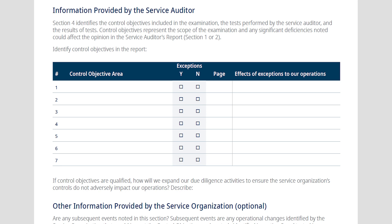The checklist says to list out all the control objectives. Sometimes a control set could be 7 control objectives, sometimes 45. If the SOC audit is quite large, I wouldn't necessarily say you need to list them all. Focus on those control objectives that might have issues — if there are deviations, make sure those are called out so you can document your review. Also focus on key controls related to your financial statements and processing.